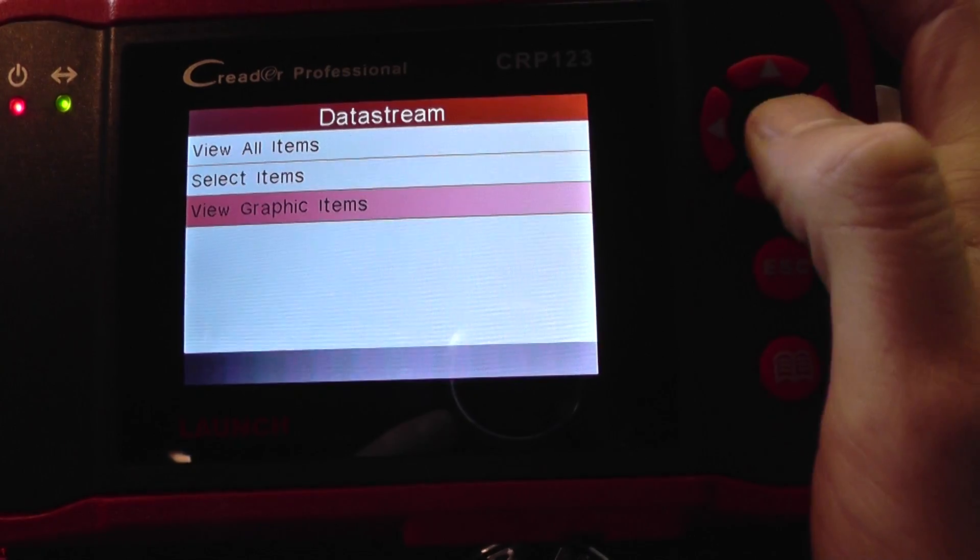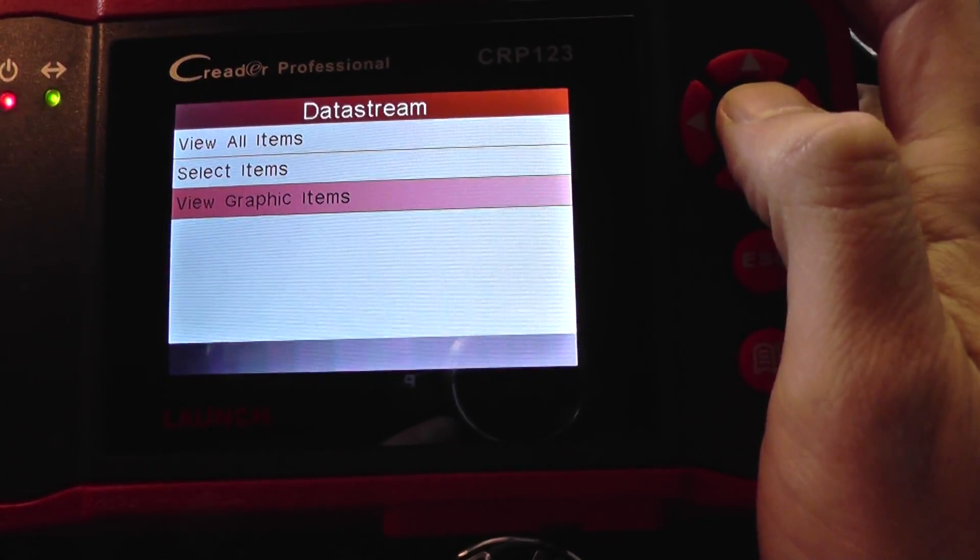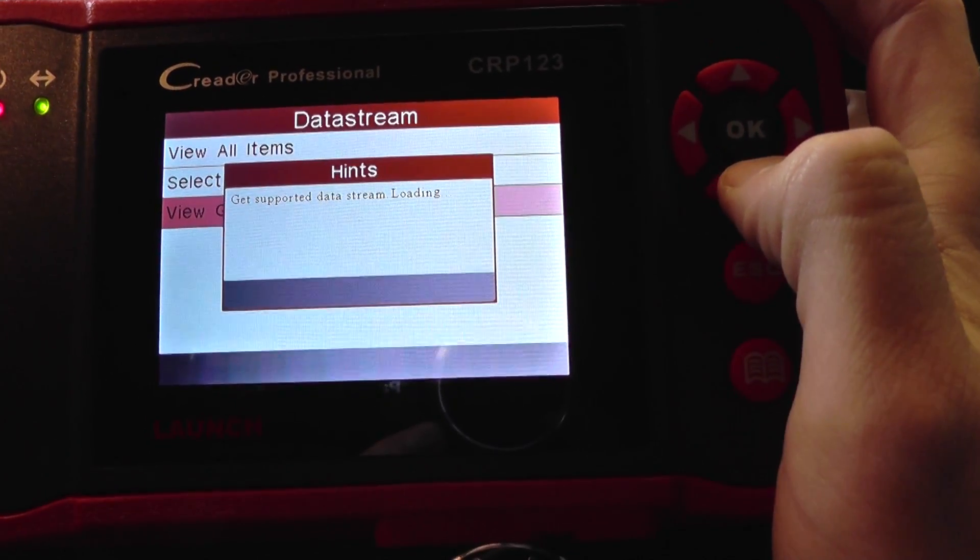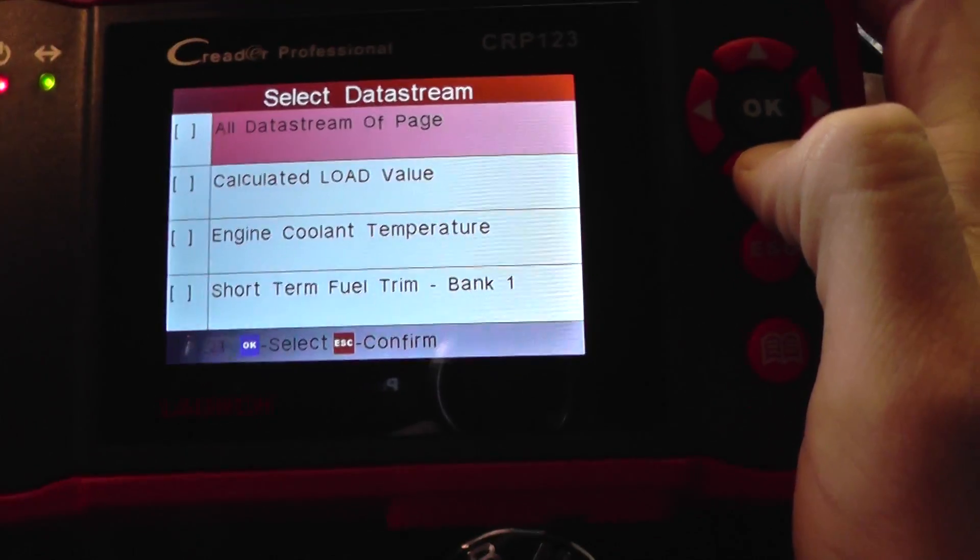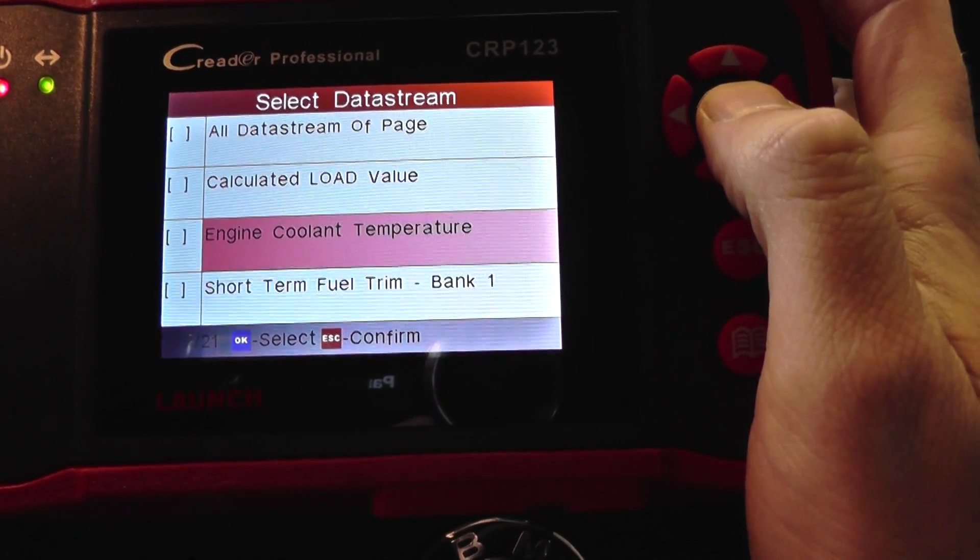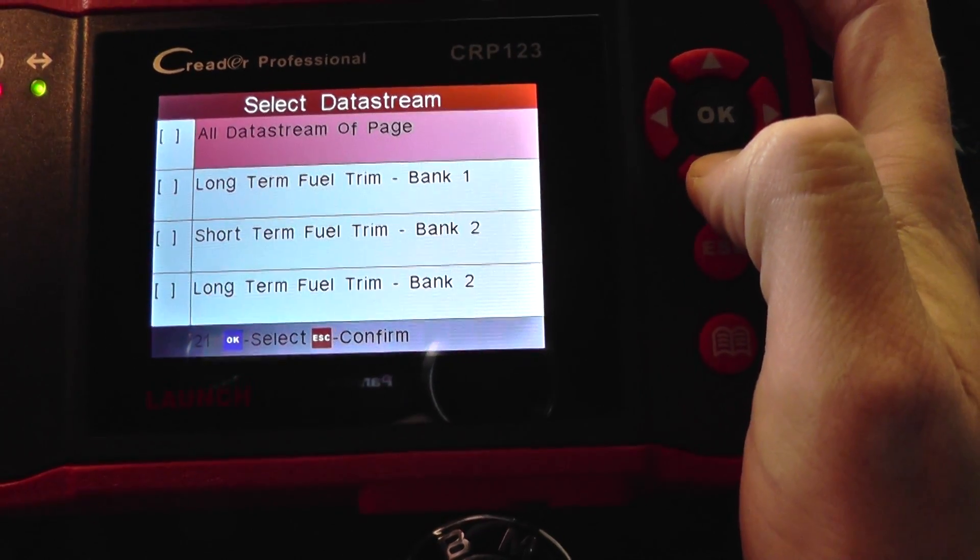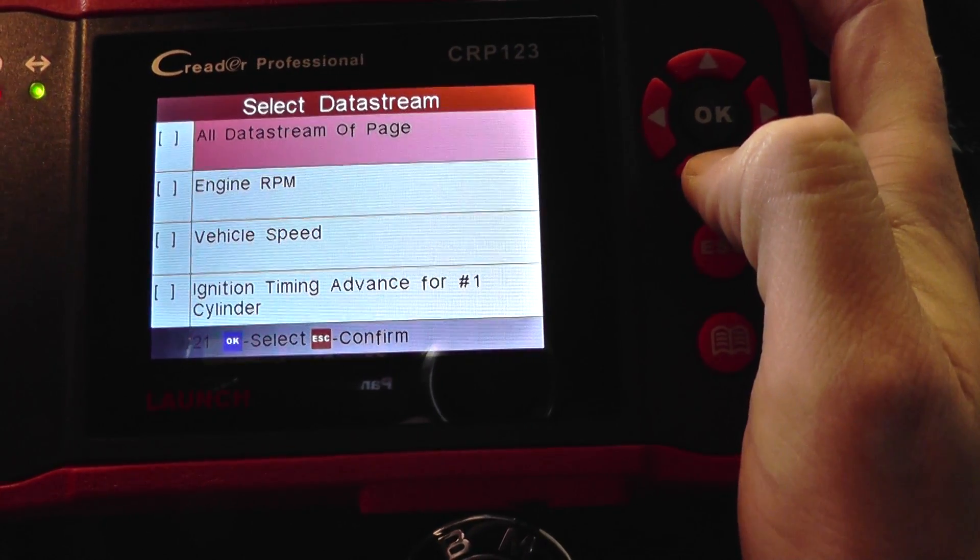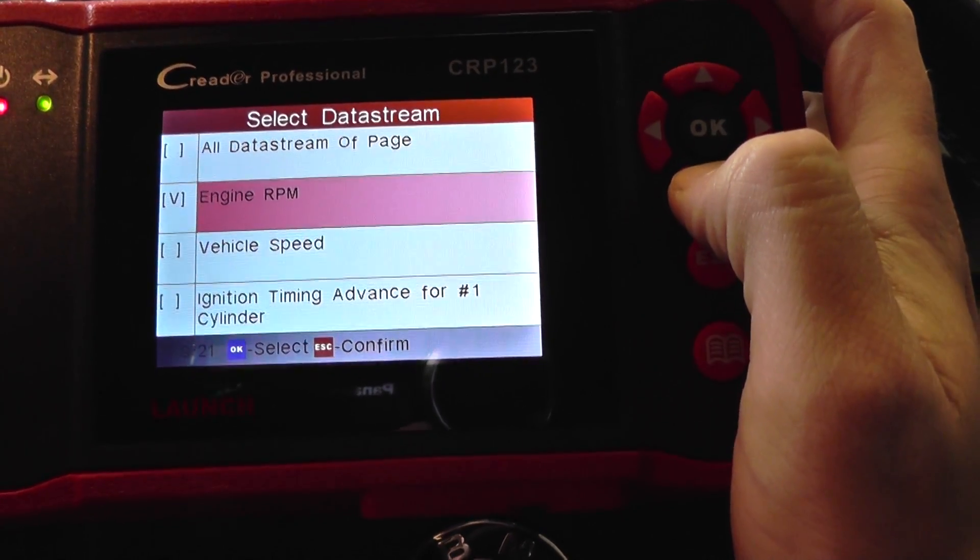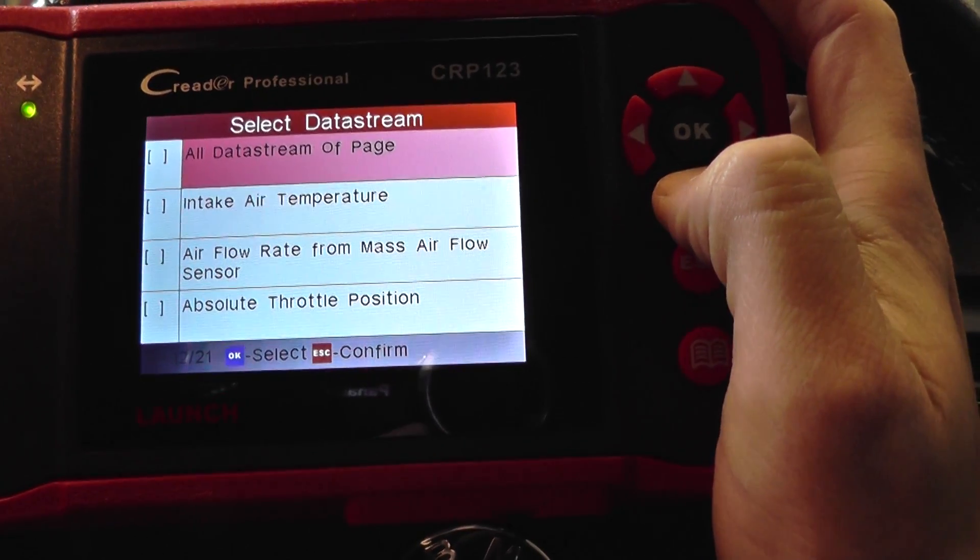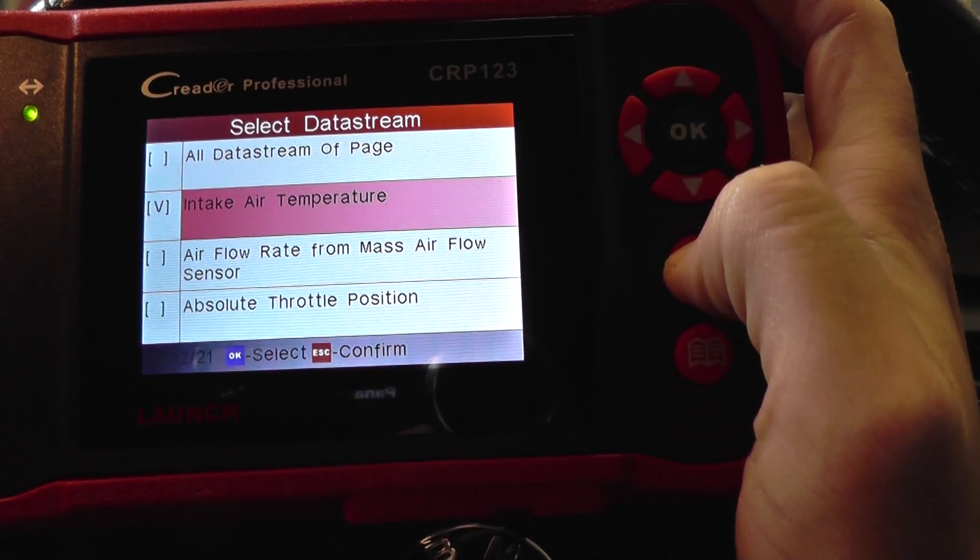And you can select anything you want really. Let's have a look, say if we wanted to select the engine cooling temperature, along with RPM, along with air intake temperature.